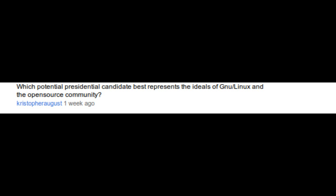Which potential presidential candidate best represents the ideals of GNU/Linux and the open source community? To be perfectly honest, I don't know much about the upcoming candidates. We are still far off from that. But as far as the United States adopting open source, I don't foresee it happening anytime soon.